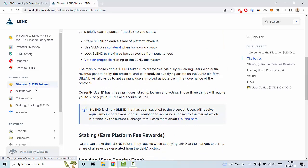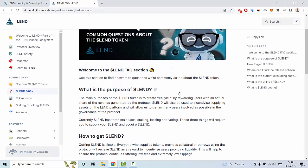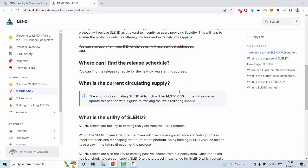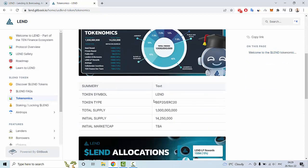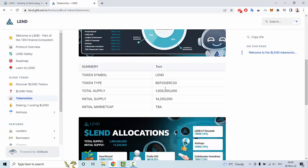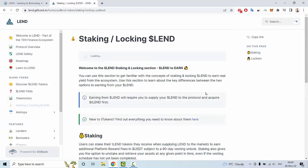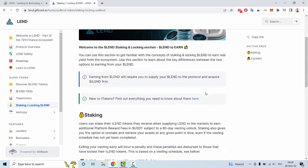We can also see LAND's frequently asked questions, which you can read if you want. There is also tokenomics information — this is a BEP-20 and ERC-20 token with a total supply of 1 million tokens, along with information about staking.